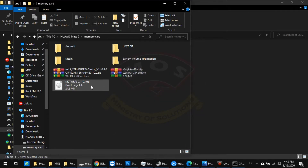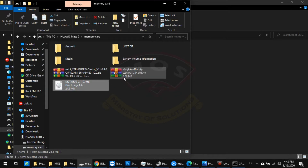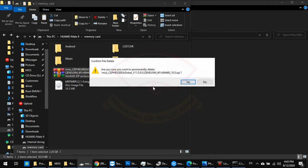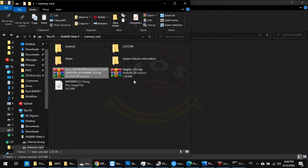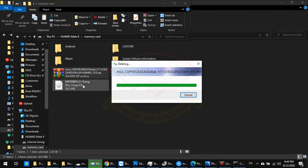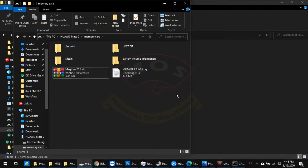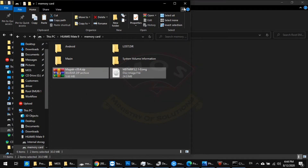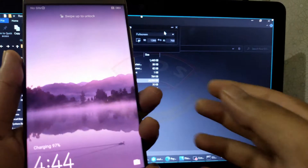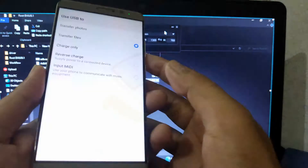Make sure there are no other files on your SD card, just to make sure you don't flash the wrong file by mistake. Make sure only the TWRP and Magisk files are on your SD card.